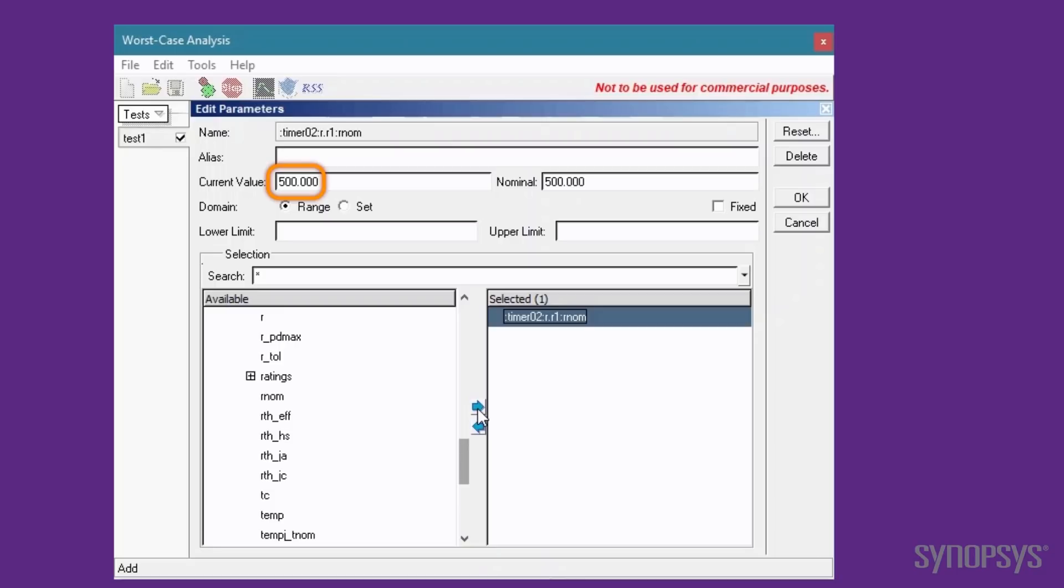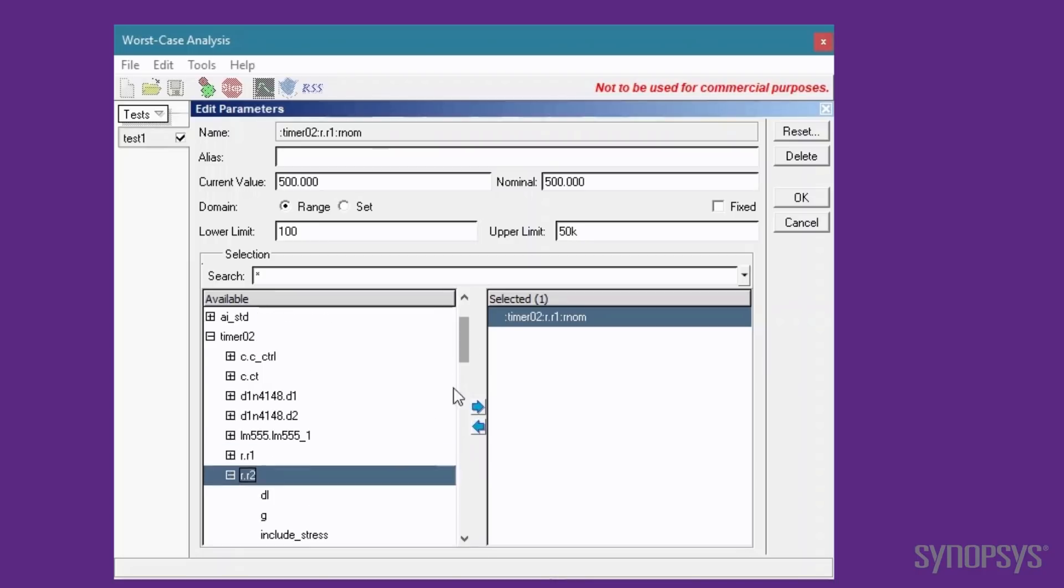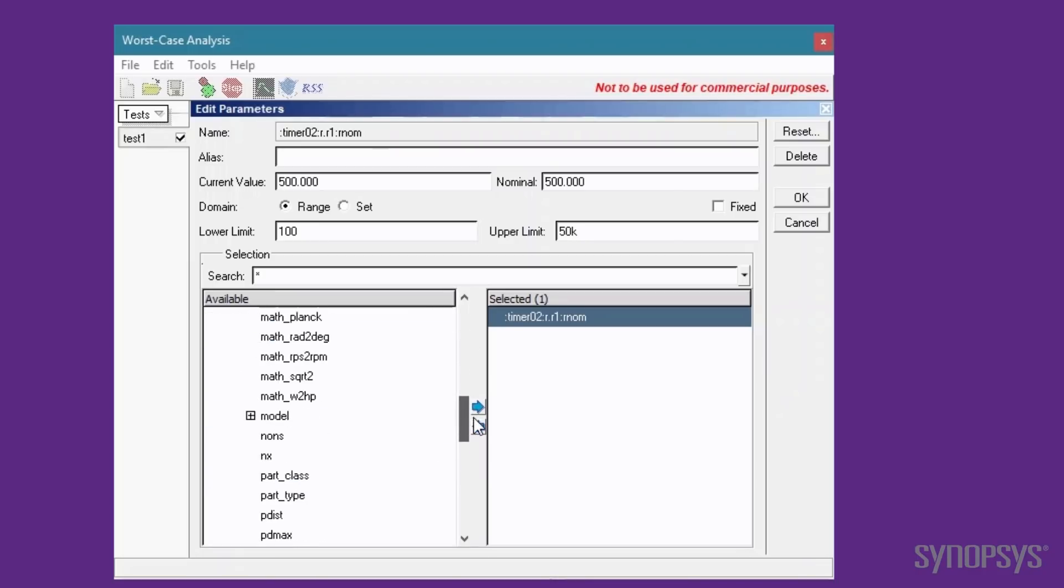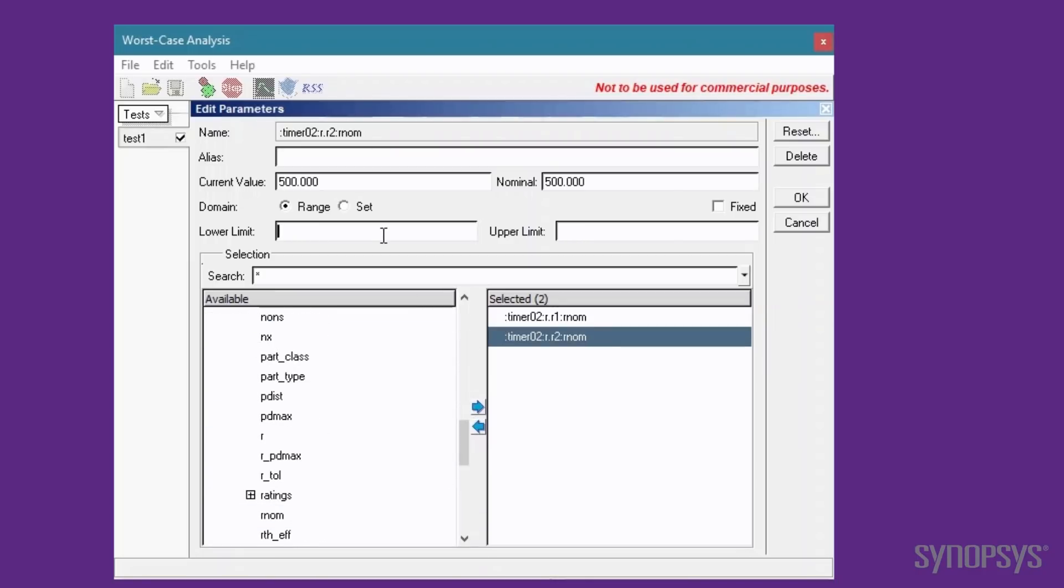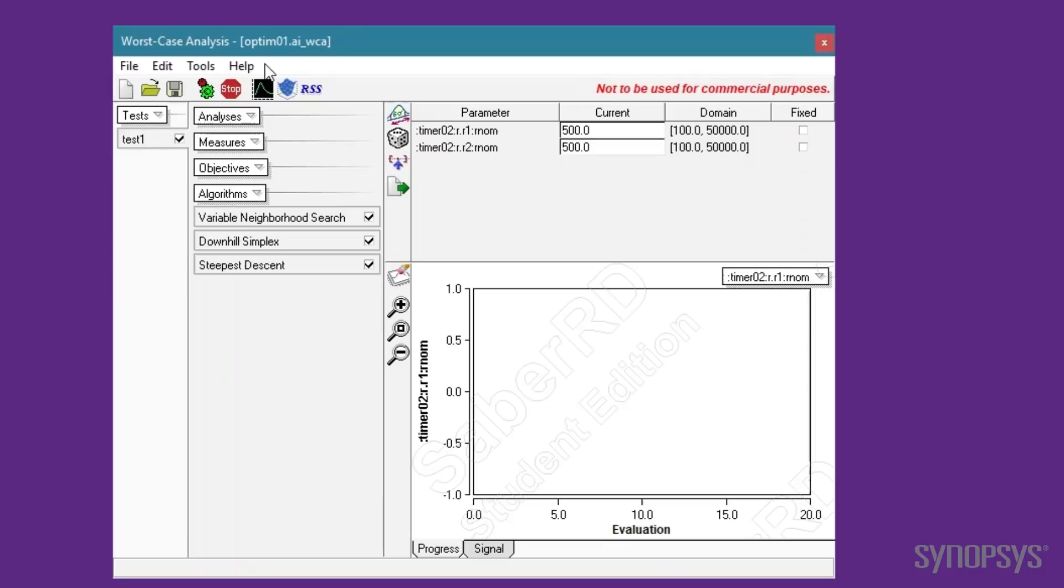The initial value for R1 is set to the arbitrary value of 500. The optimizer is bound by specifying a lower and upper limit. The lower limit is set to 100, and the upper limit to 50K. The same settings are used for R2. Upon closing the window, the values are displayed in the Parameters window.